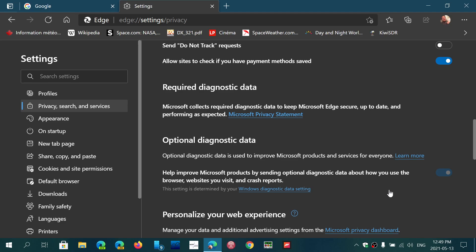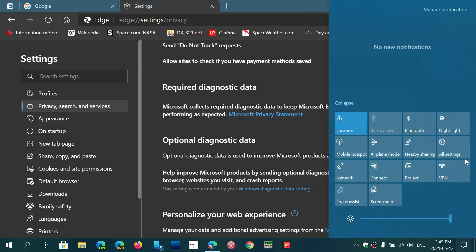Now this slider you see is impossible to change because it's kind of faded out. The reason is that this follows your Windows settings.